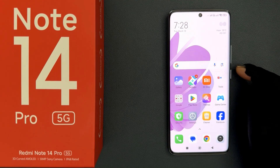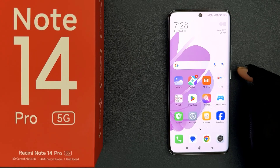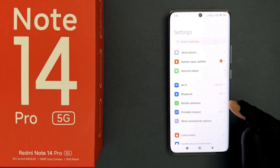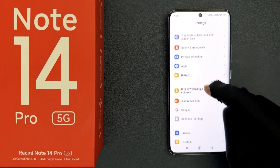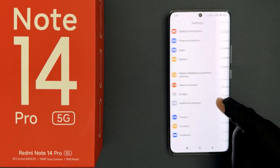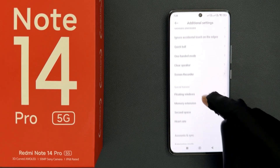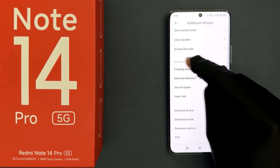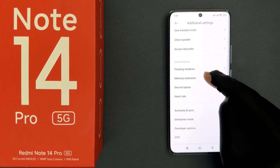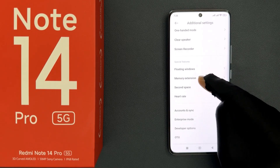Hey guys, in this video I will show you how to extend RAM on Redmi Note 14 Pro 5G. So just open your settings app, then scroll down to additional settings and tap on it, then scroll down to the special features section where you can see memory extension.